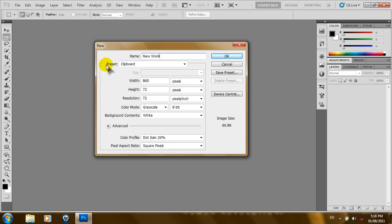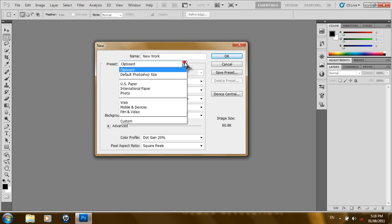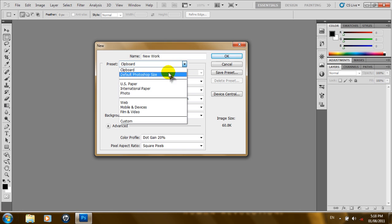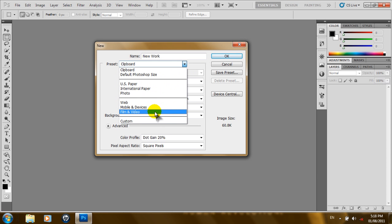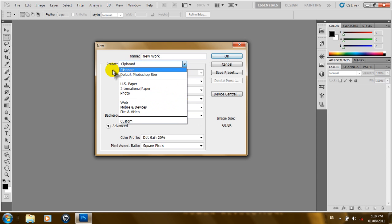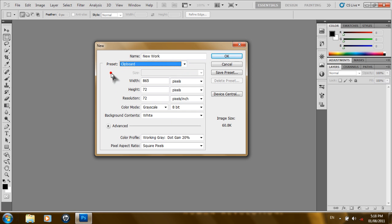And from the preset, you can choose whatever mode you want to work in. If you are making an image for a website, this will be the option to choose. Or, if you are making an image for a mobile device or for a video, you can choose either of these. But, we'll just leave this at clipboard since we're just working.